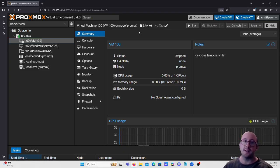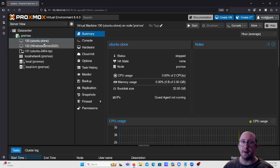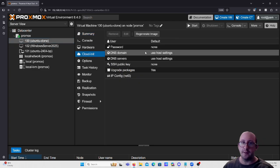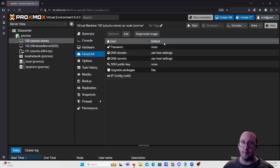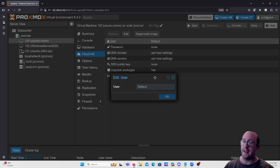It does take a few minutes to clone the template. You can see it popped up but it's locked — shown by that lock icon — because it's still cloning. Once it's done and unlocked, we can come into the cloud-init settings.